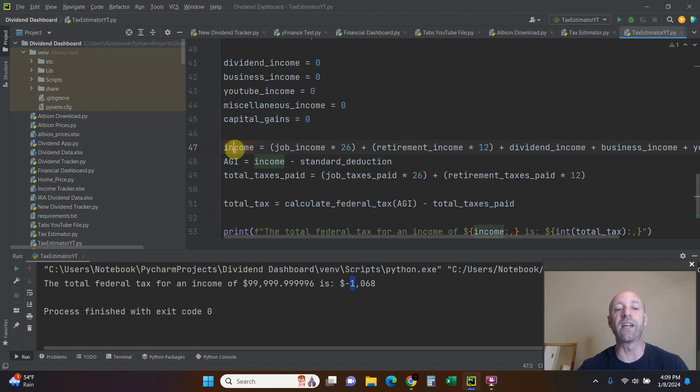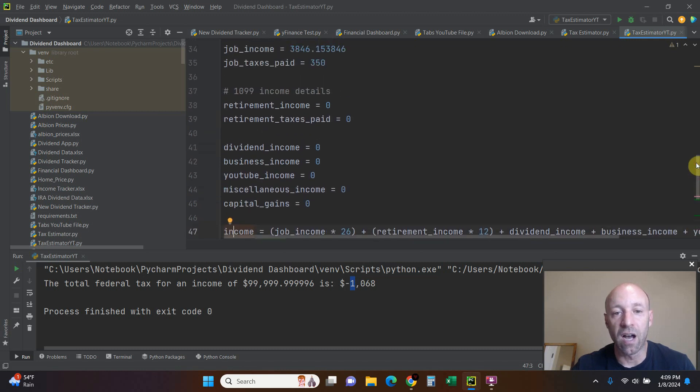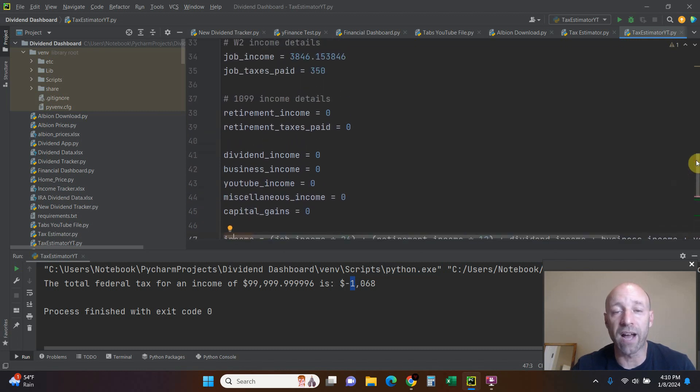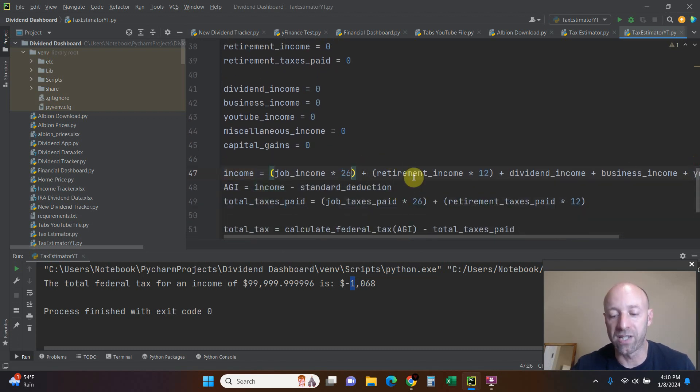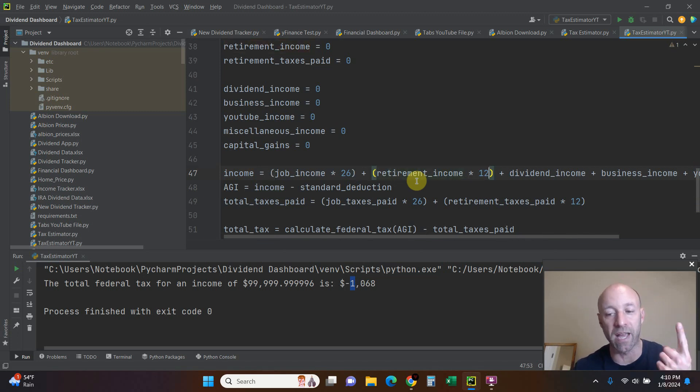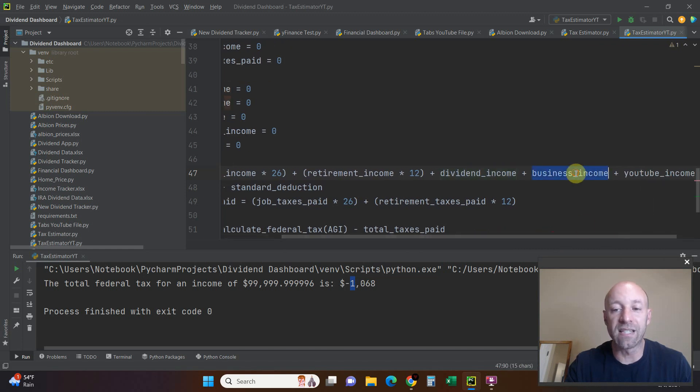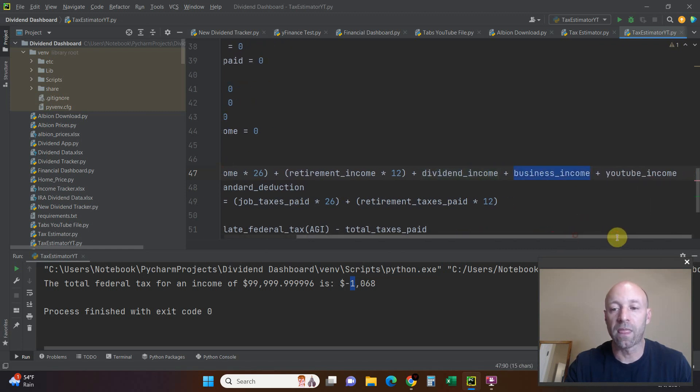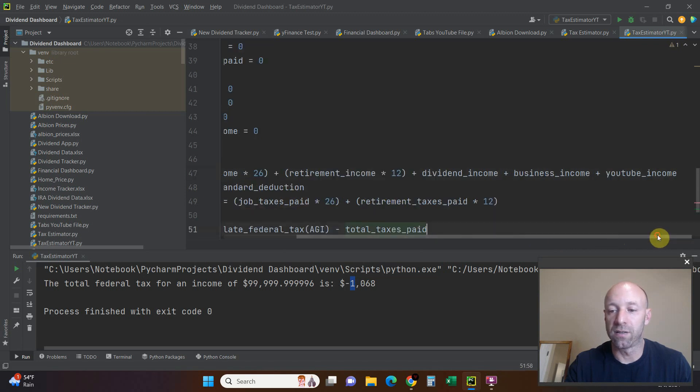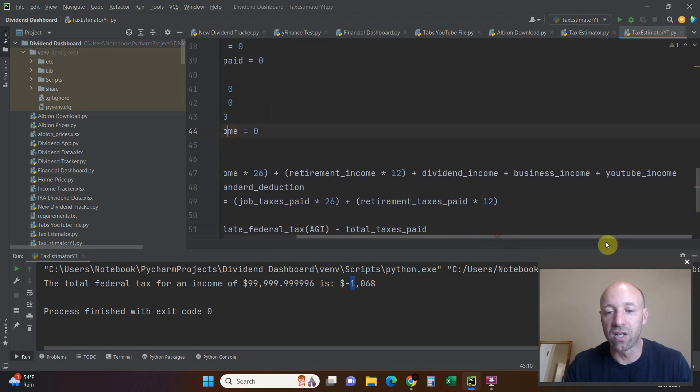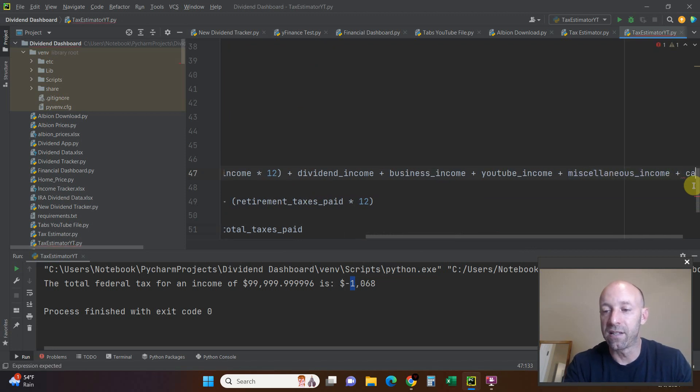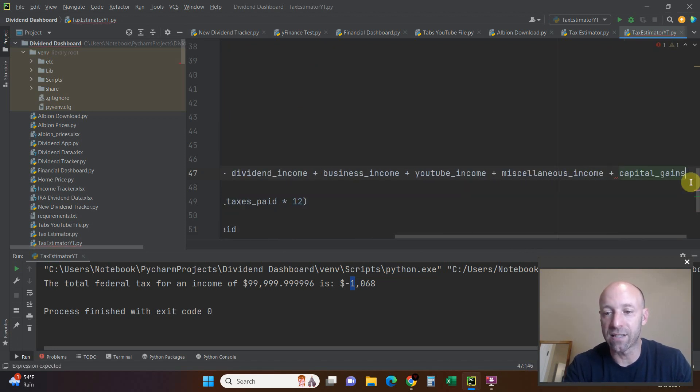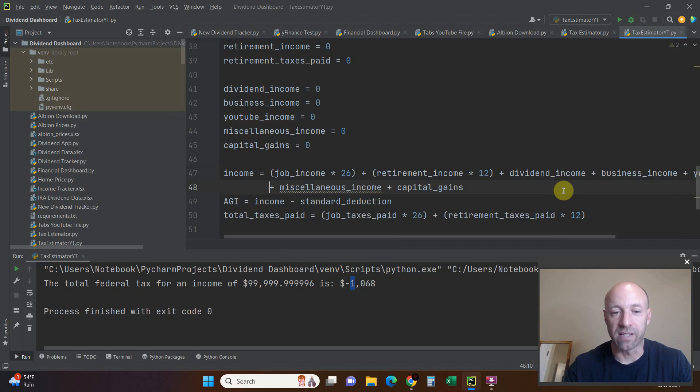We're going to do income. The income equals job income times 26. If you don't have 26 paychecks, let's say you get paid twice a month like military members, you'll want to change this to 24. My retirement income is only 12 equal payments. I only get paid once a month. The dividend income, it is what it is. Business income plus YouTube income. And then I would add miscellaneous income and capital gains. You would just add miscellaneous like that, and then add capital gains like that.